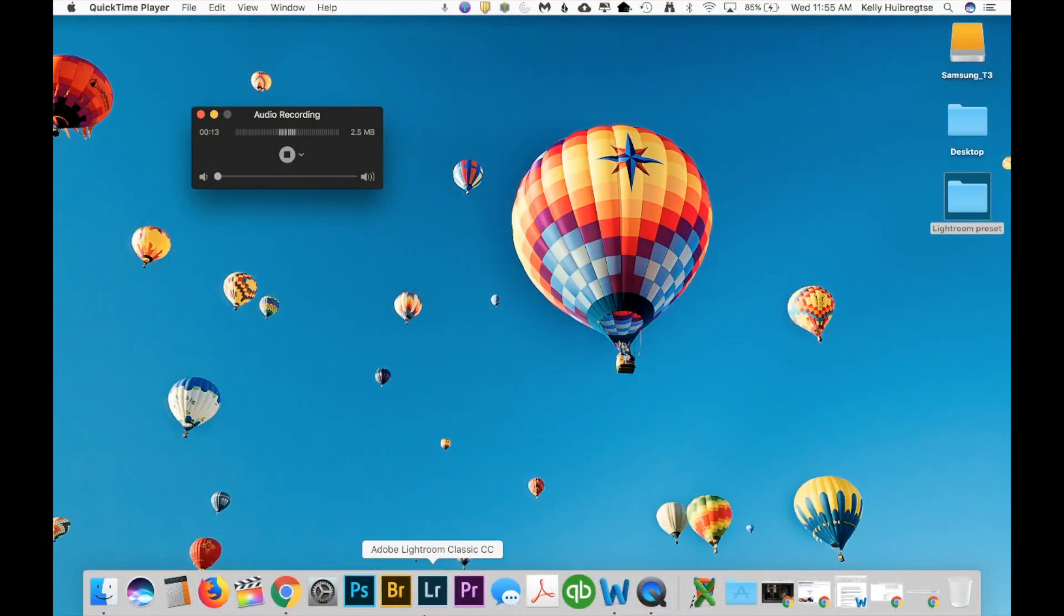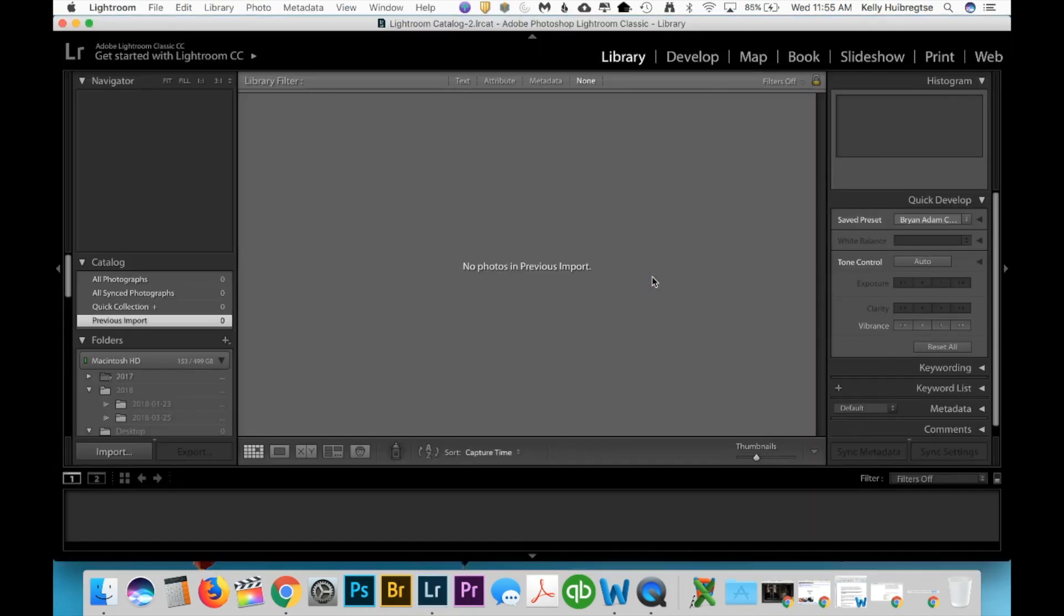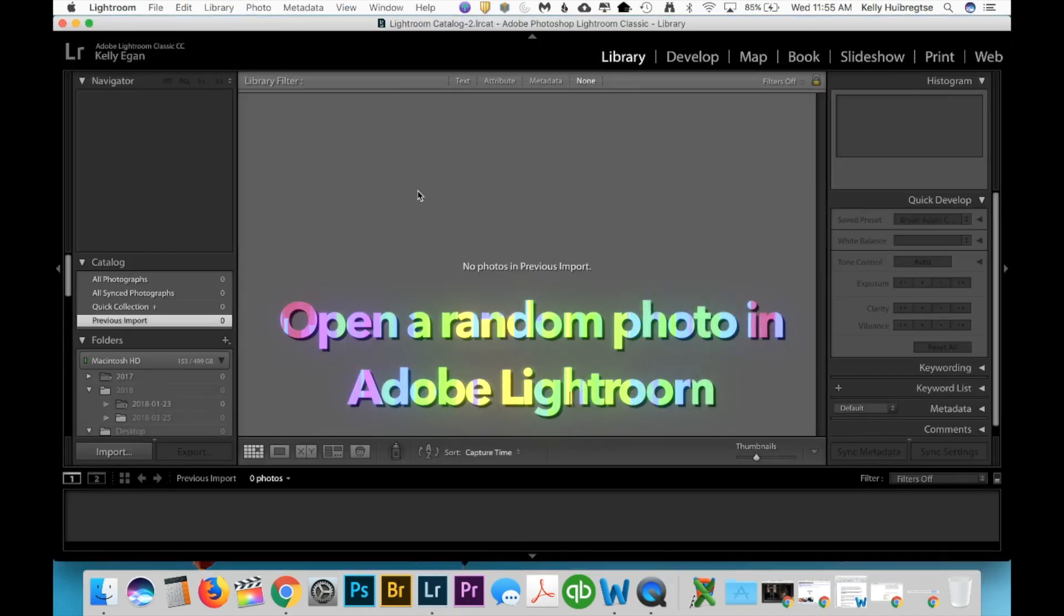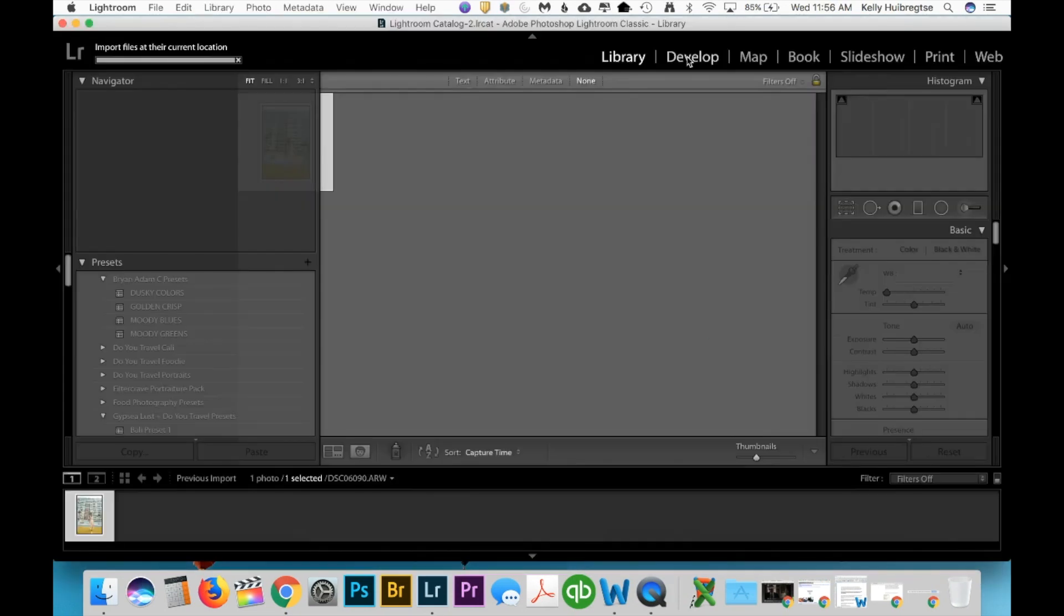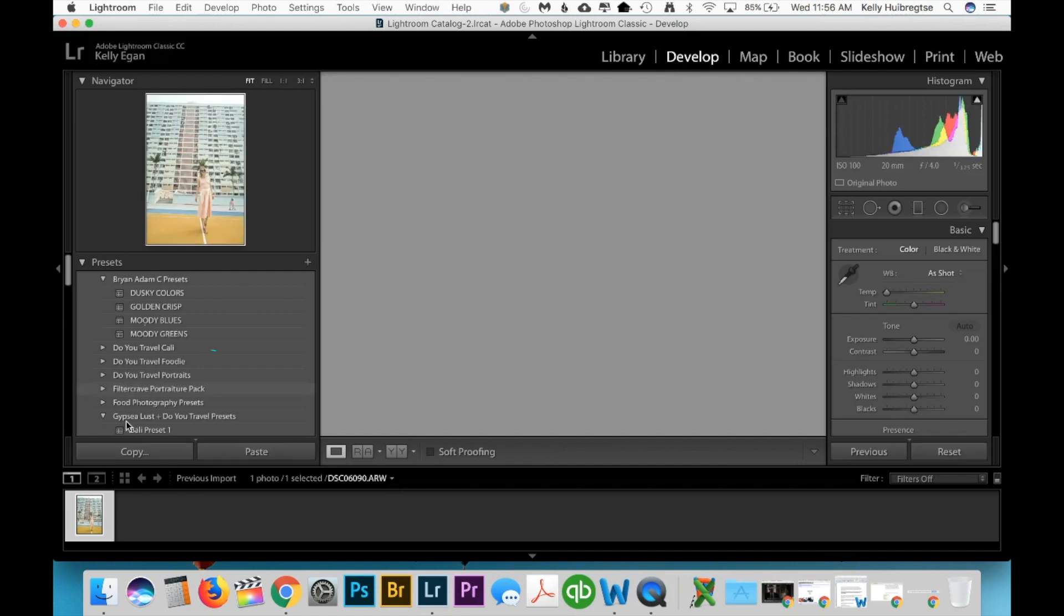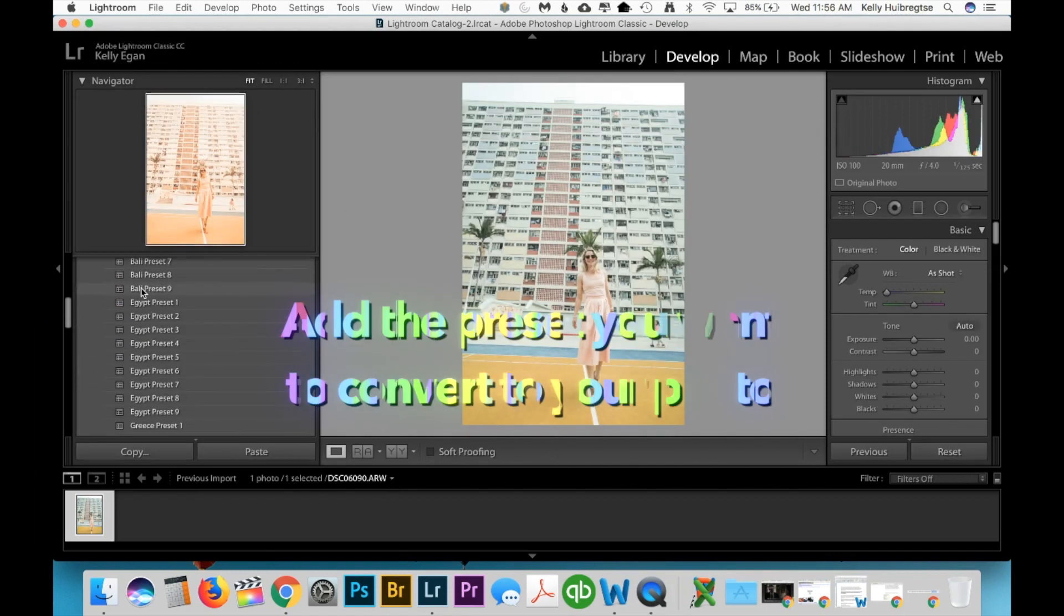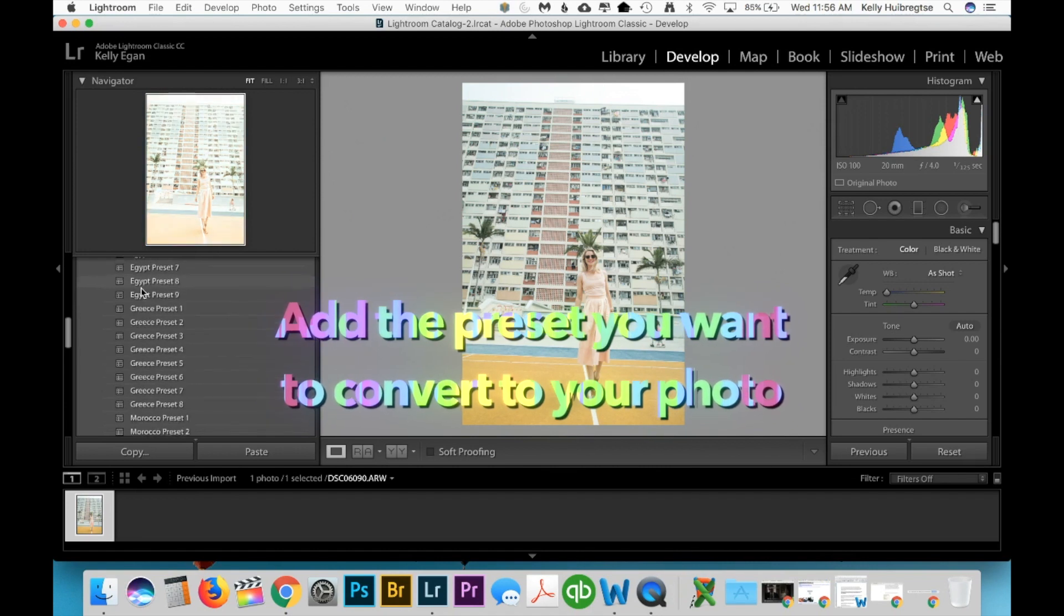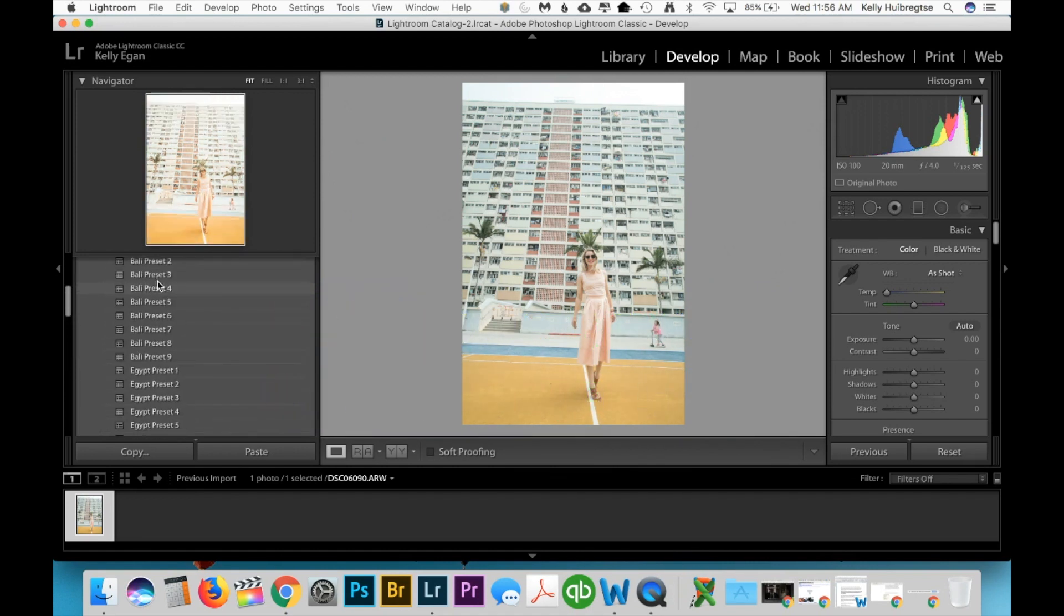To do this technique, you're going to need Adobe Lightroom and Adobe Photoshop. So the first step is opening Lightroom and importing basically any random image. It doesn't really matter what it looks like. And then hit the develop button. As you can see, I have all my presets already imported in here. Then you just need to pick the preset that you want to transfer to a Photoshop action. I really have been loving the Do You Travel preset collection lately. I find that they really work well for everything from travel to food.